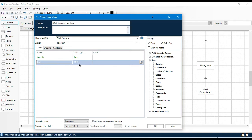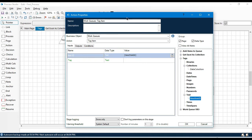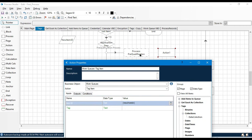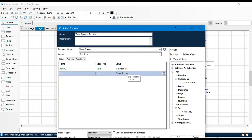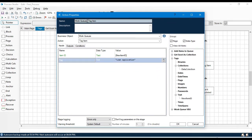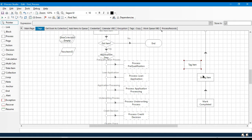It can be added at any point — even after Mark Completion — and the item can be locked or unlocked. In the inputs we have 'Item ID' and 'Tag'. The Item ID comes from Get Next Item. For the tag, let's say this stage is for pre-qualification: 'Pre-Qualification Process Completed'. After that I'll add a new stage — 'Loan Application'.